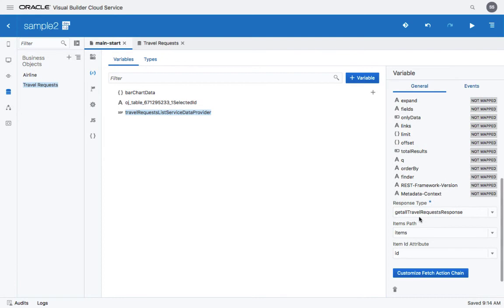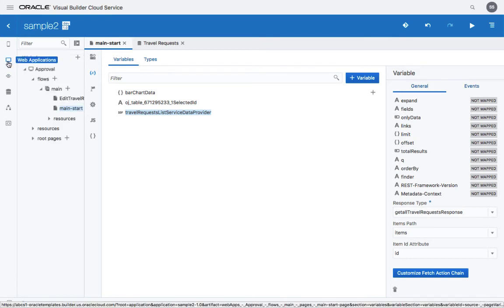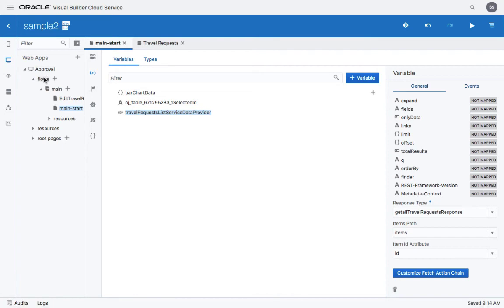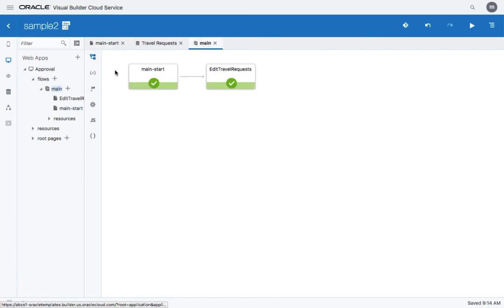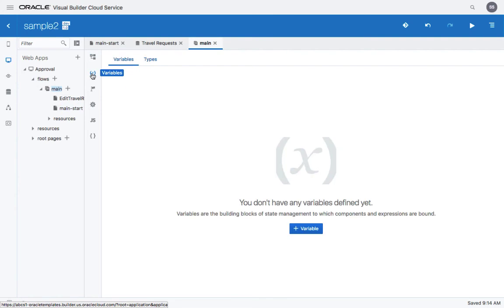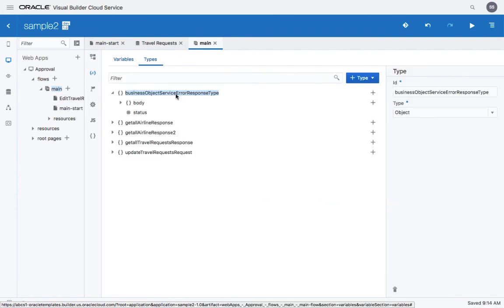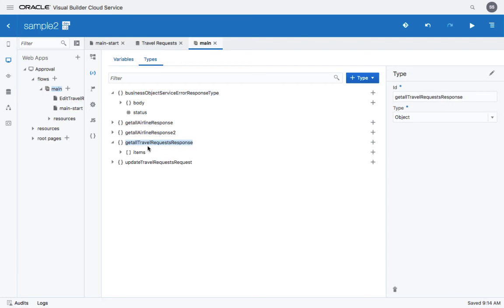And if you scroll all the way down, you'll see that it's returning a response of type get all travel request response. So this type would be defined over here at the flow level. So if you go into flow and variable and type, you would see the get all response type, and over here you'll see we have the items that are being returned.